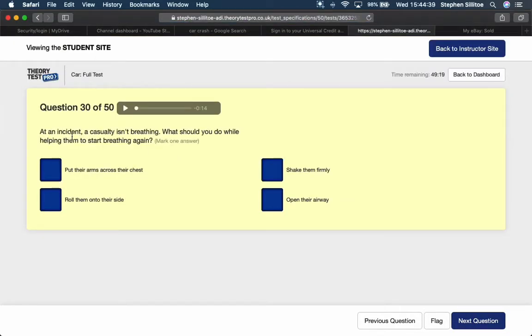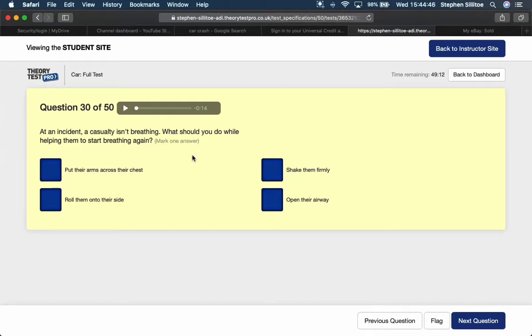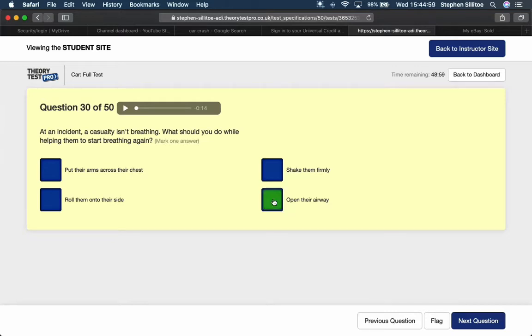There's an incident. A casualty isn't breathing. What should you do while helping them to start breathing again? What would come first out of those? Open that airway I would guess. That's got to be the first thing you've got to do, before you stick in any form of recovery position.